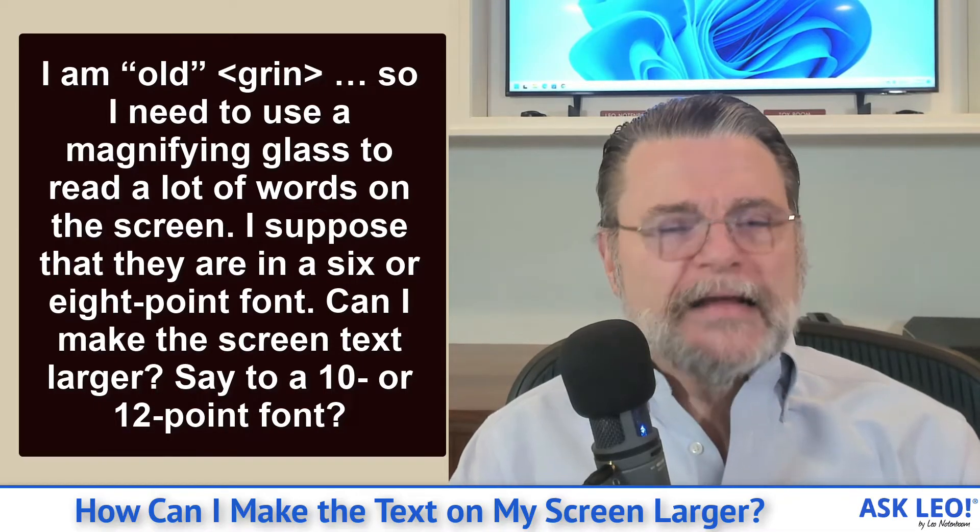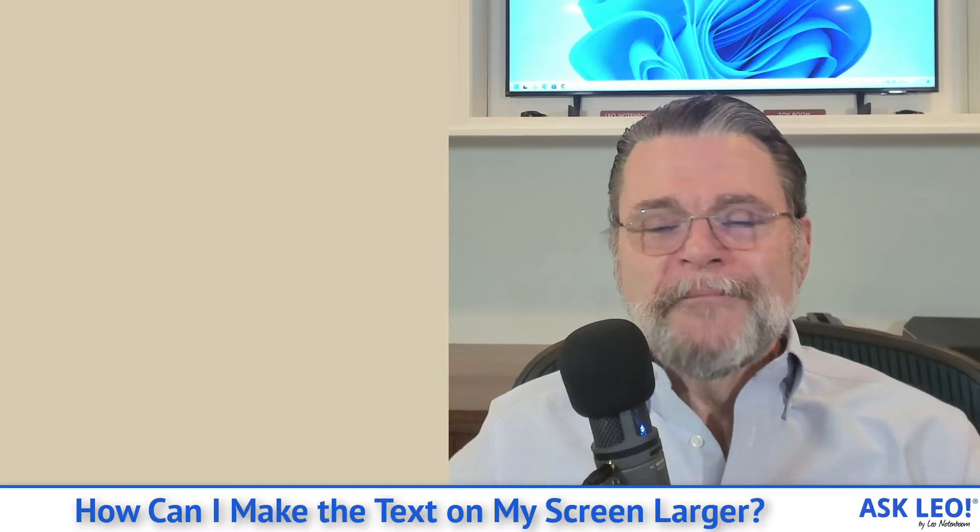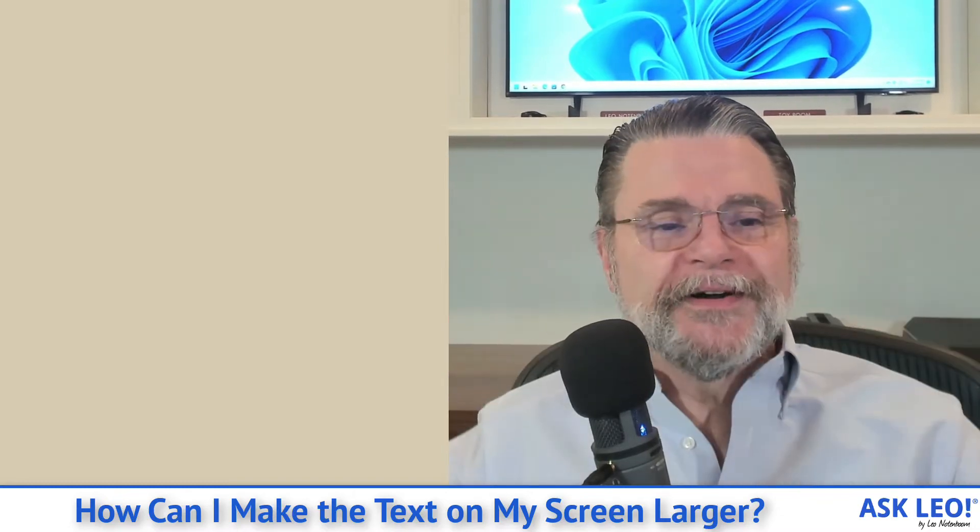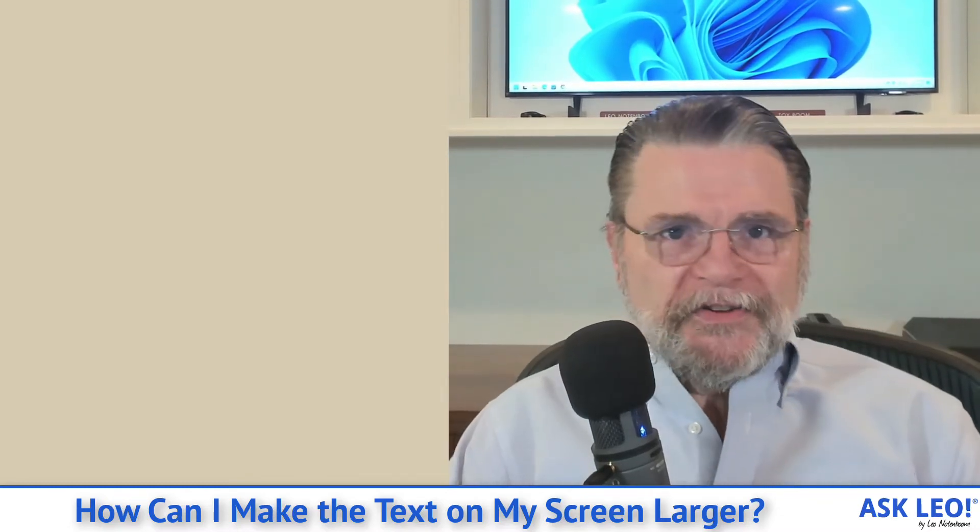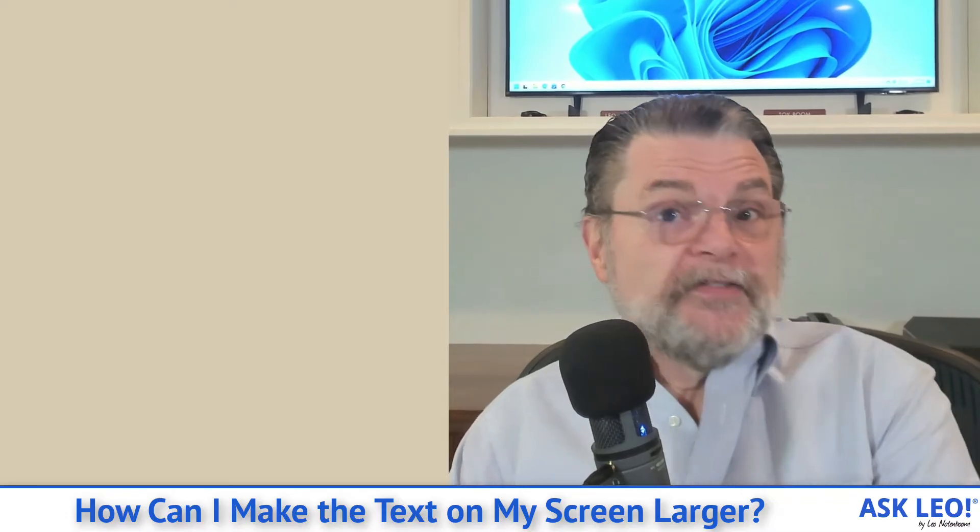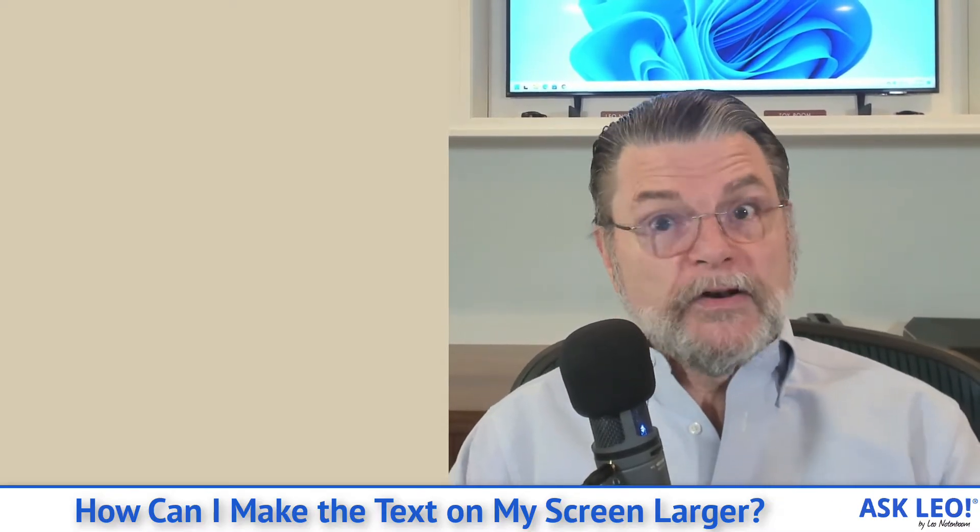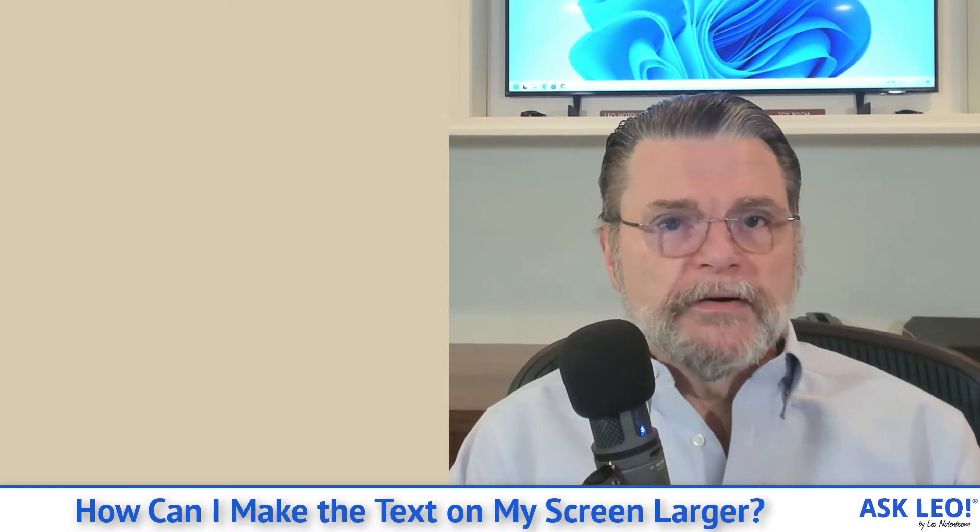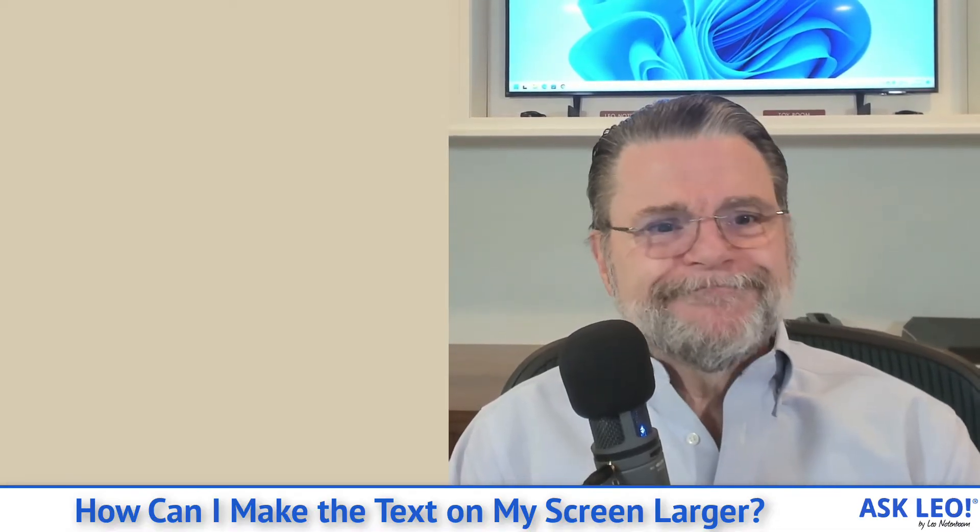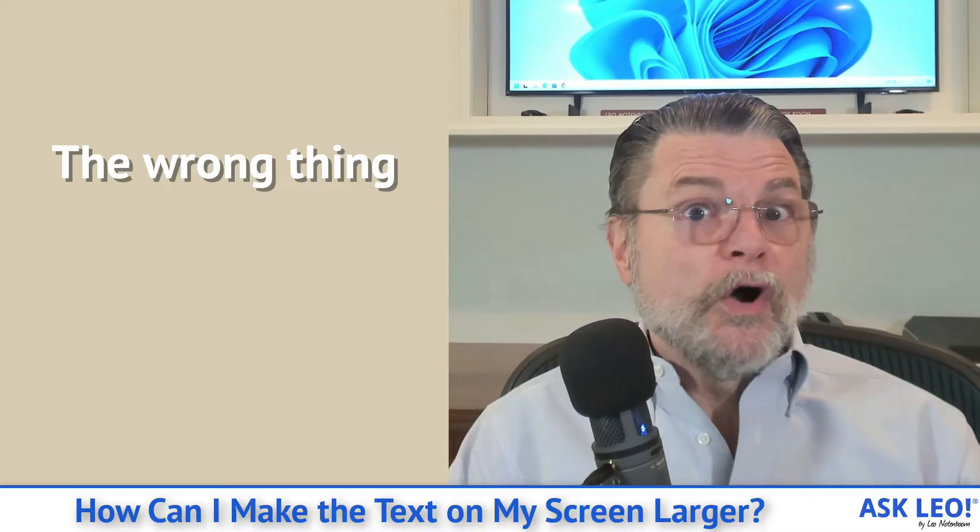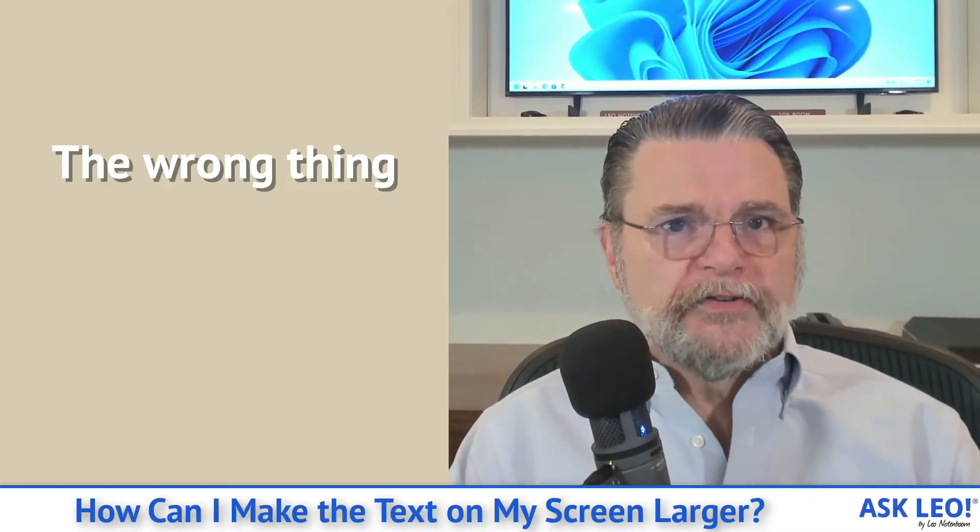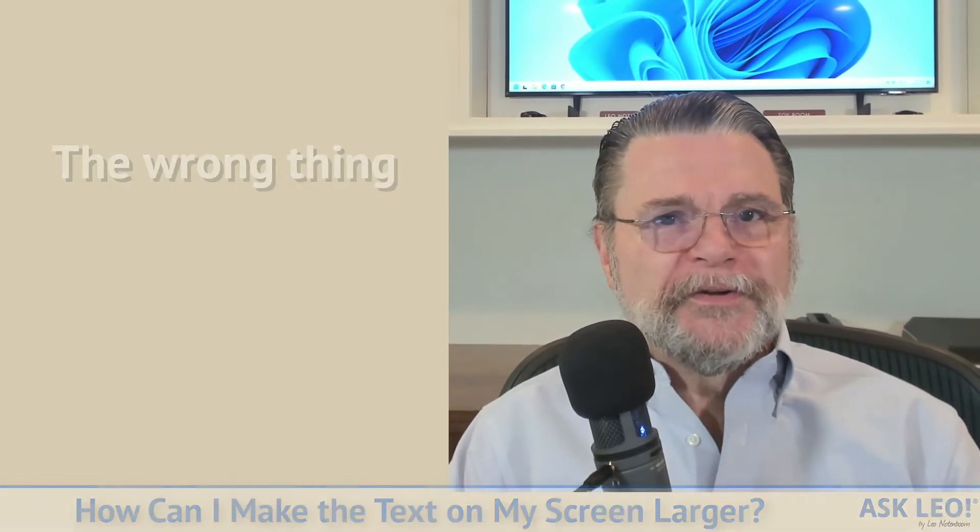I know exactly how you feel. I really do. There's a reason I wear trifocals, right? The good news is that it's actually, especially with most recent versions of Windows, relatively easy to make not just the text, but everything on the screen bigger. The bad news? There's also an easy way to do it wrong. I'm going to show you both ways, tell you which one to avoid.